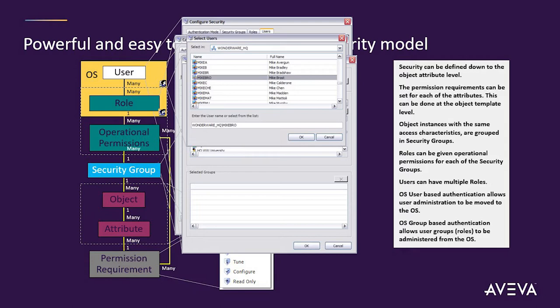It's a very easy security model to maintain because I'm not maintaining it at a thousand different touchpoints — I'm maintaining it at one spot, at the template level. I can put systems into groups, create roles, and have those roles come in from Active Directory or my domain controller. Ninety percent of our systems use this group-based security because I don't want to change my SCADA system every time somebody changes jobs — I want IT or HR to manage what roles they're supposed to have.